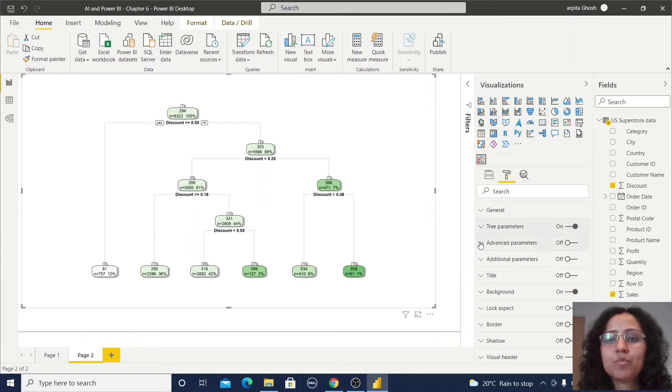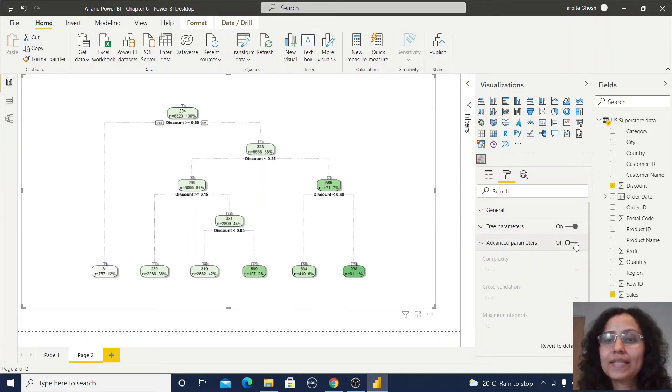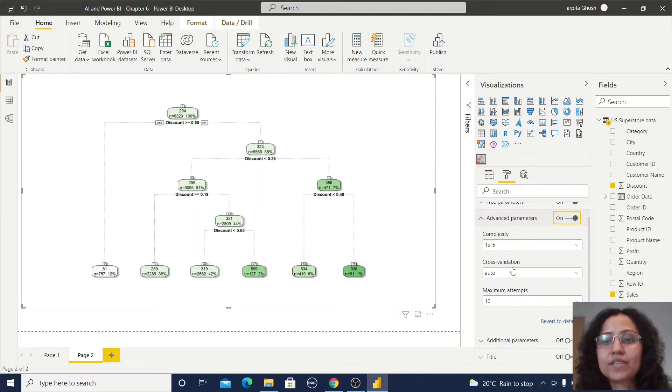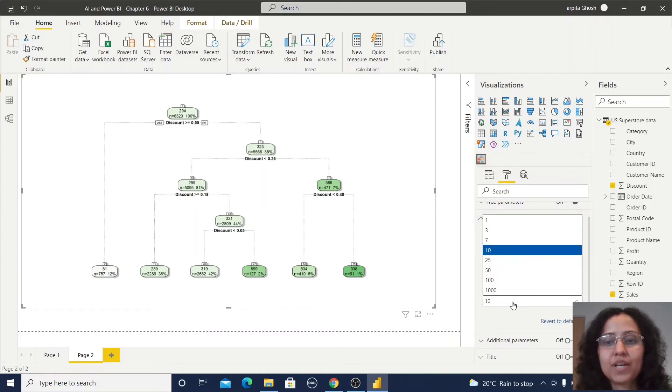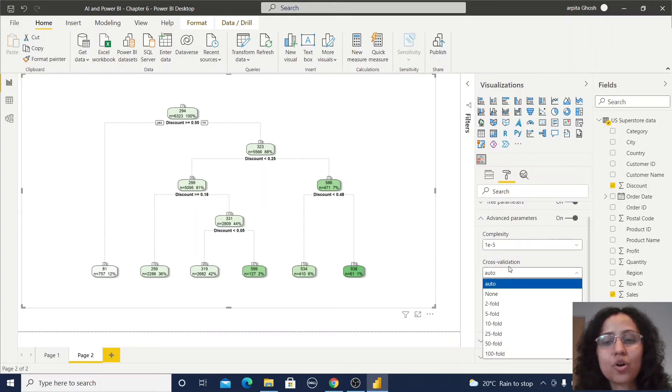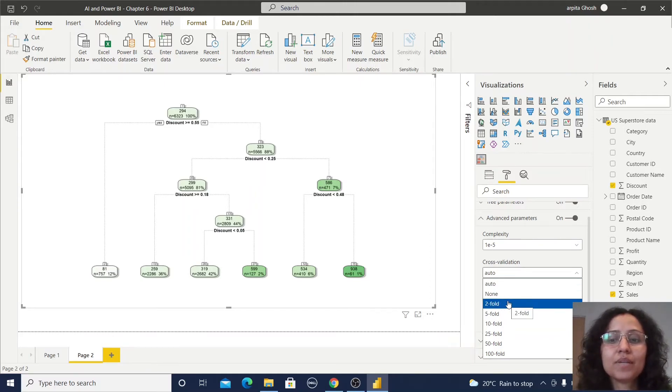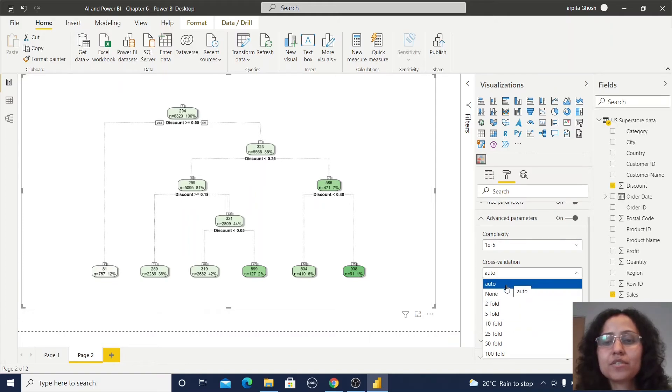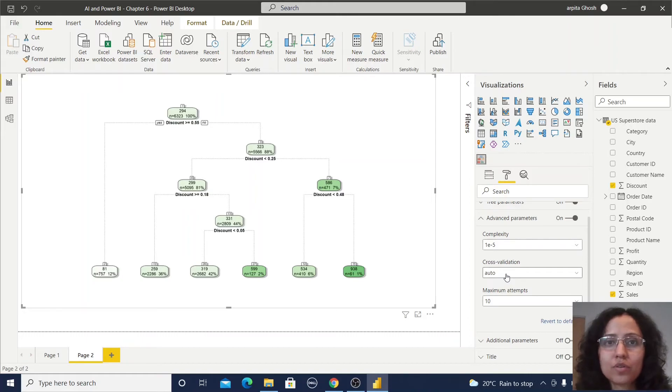Let me move to another parameter section, the advanced parameter. There are three types of variables you can define: complexity, cross validation, and maximum attempt. How many times it will attempt to make decisions. This cross validation is also part of our decision algorithm like twofold, fivefold, tenfold. I am not changing anything here and keeping it as auto cross validation.